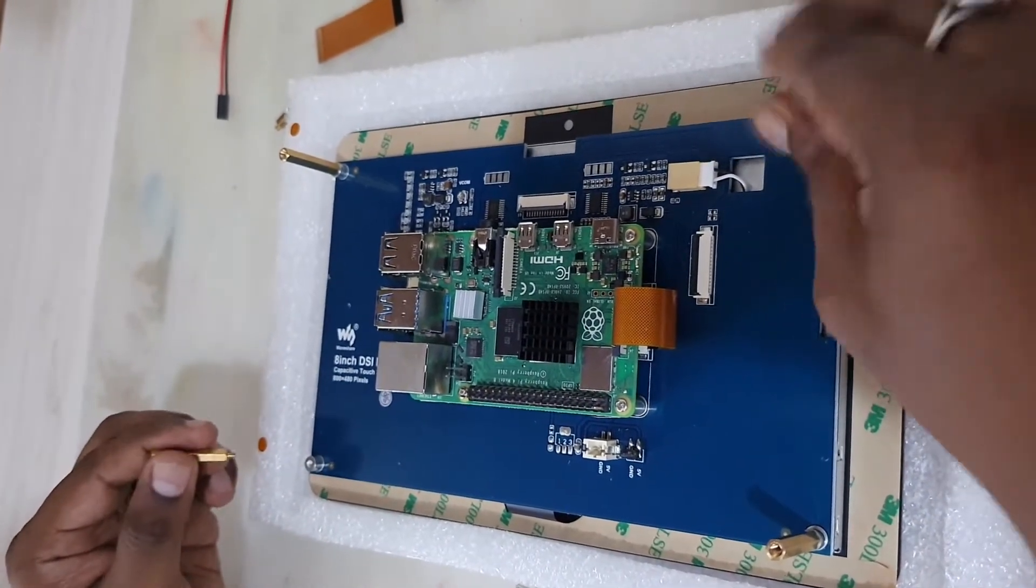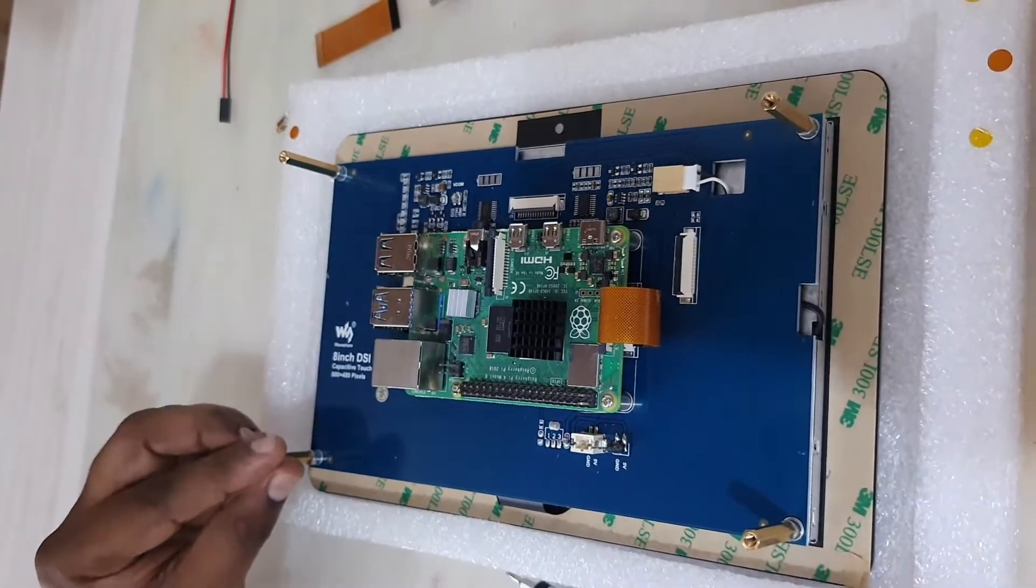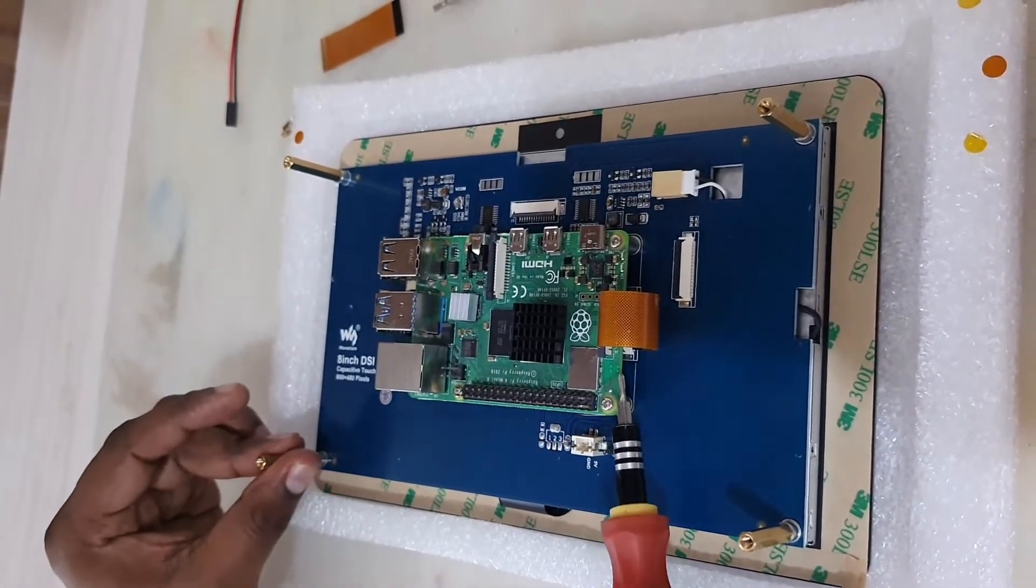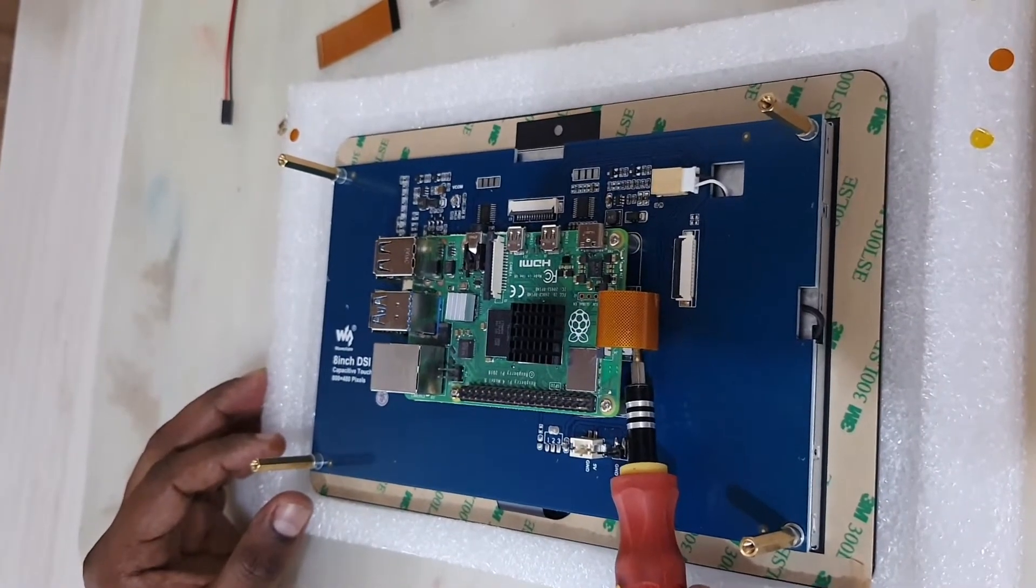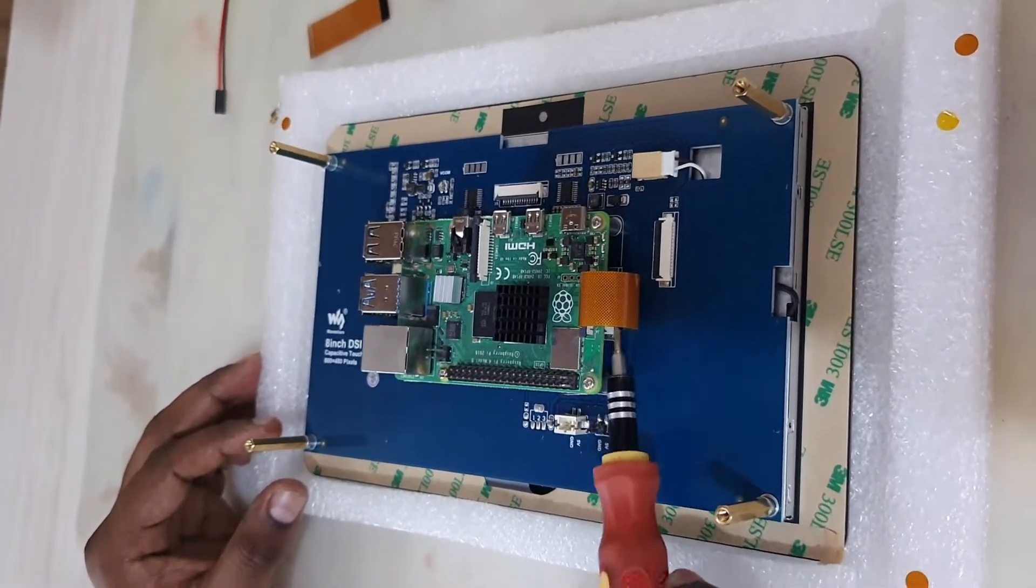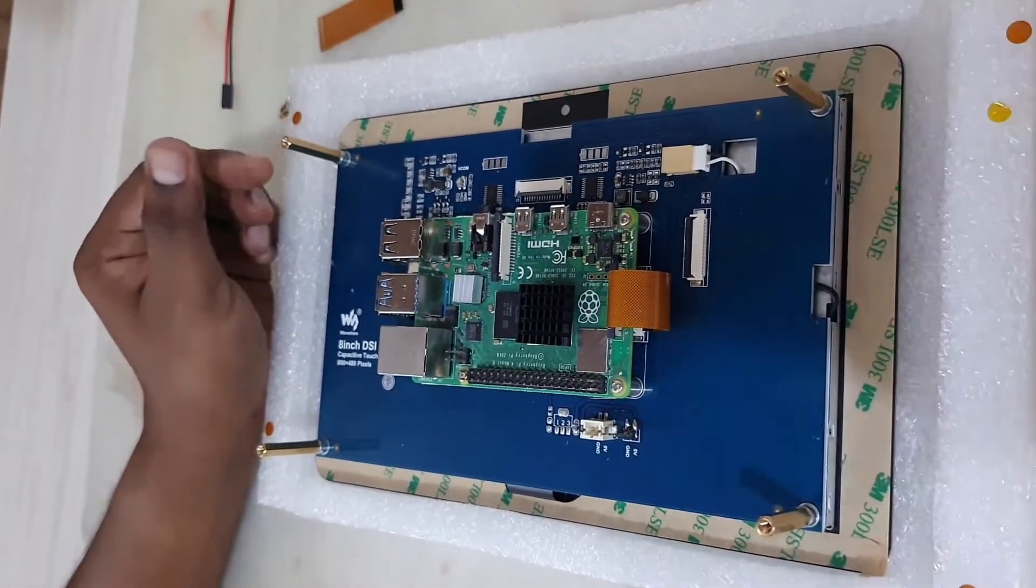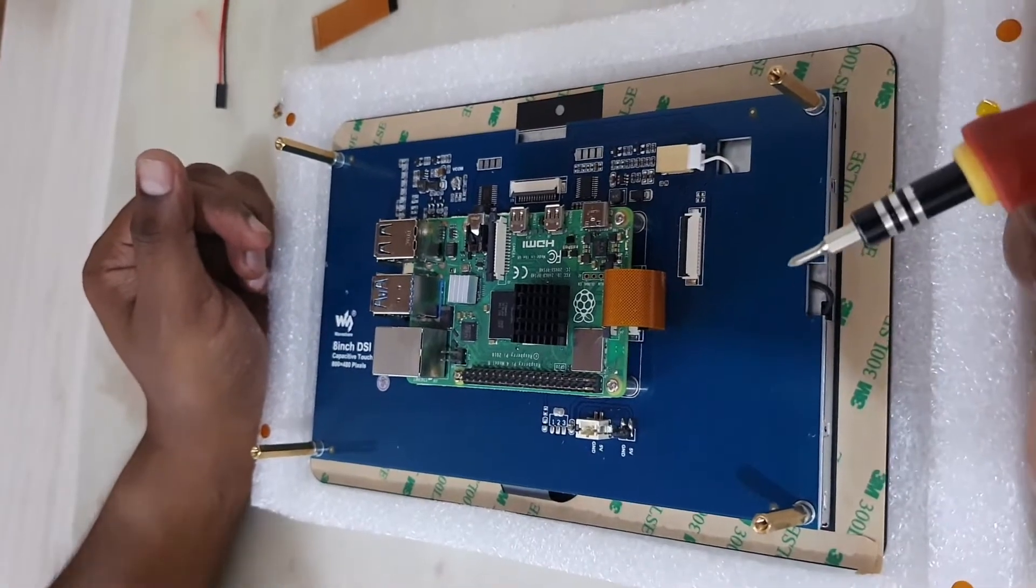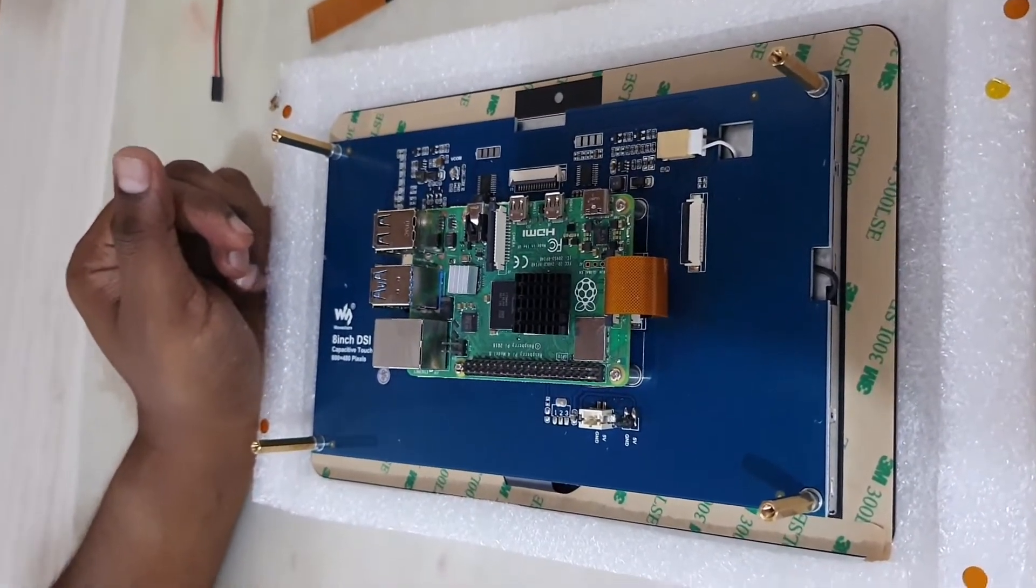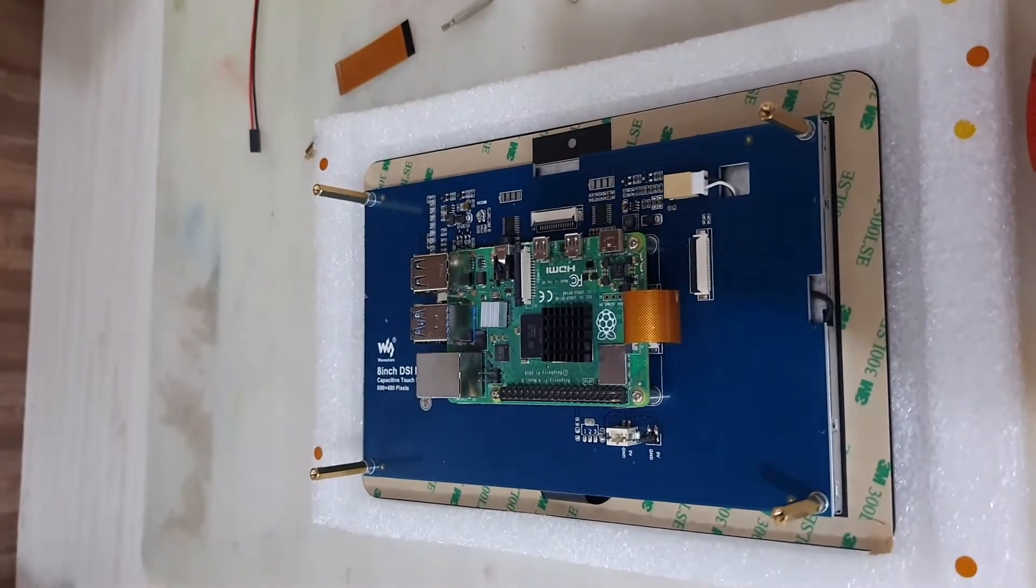So once you are done, before screwing it make sure that you have installed the SD card because it will not be easily accessible once you attach the cable, or you would need to remove the cable and then attach it. So whichever way is easier. I had first inserted the SD card and then I attached it. Now I will power it up and then it should start working.